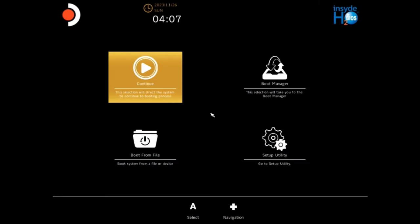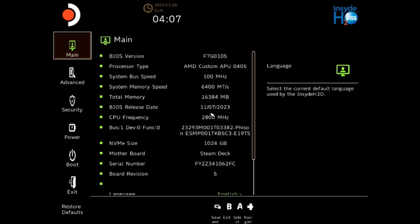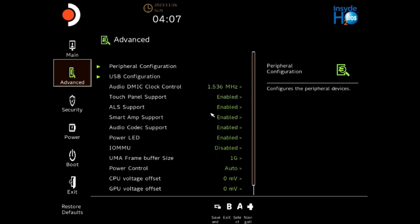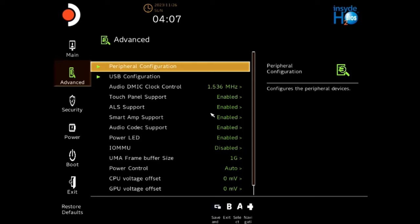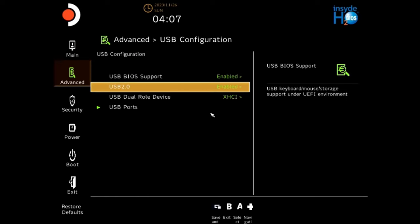Okay, so once you're here in the BIOS, you're gonna want to go down to Setup Utility, and you'll go to Advanced, and then USB Configuration.